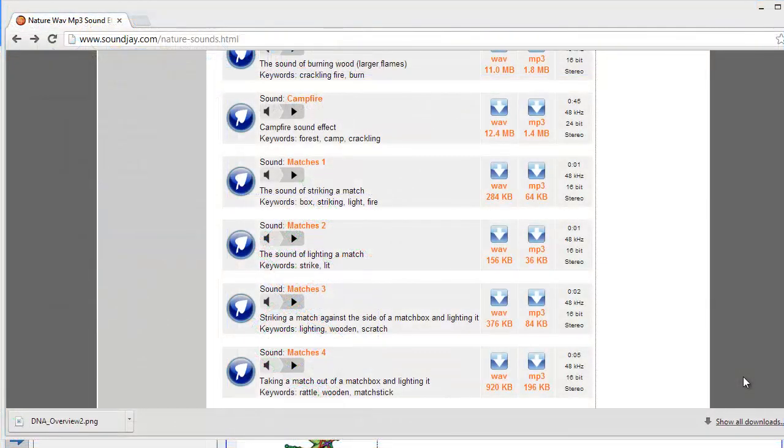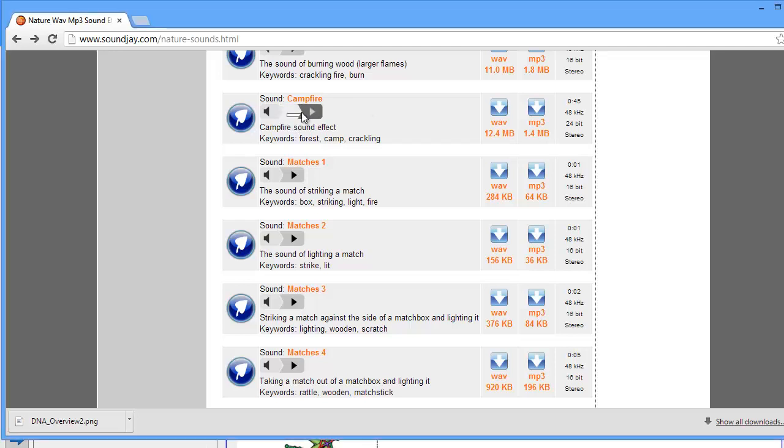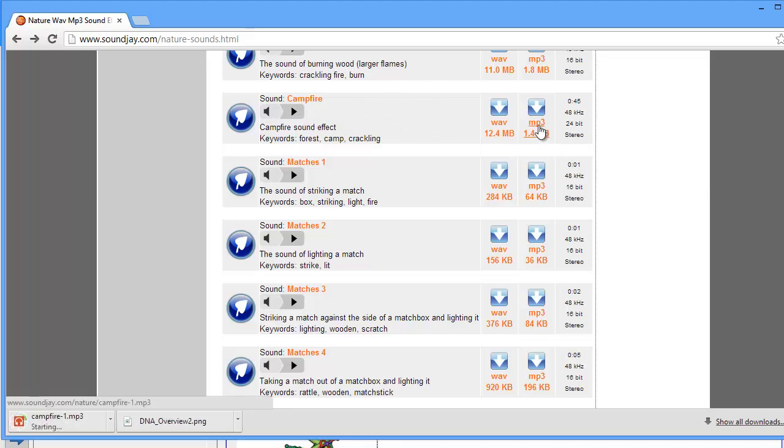You can import sounds into your notebook file in the same way as you did images. In this example, I found a royalty free site with sound effects, and I want to play this campfire effect on my notebook page, so I can simply download the file.